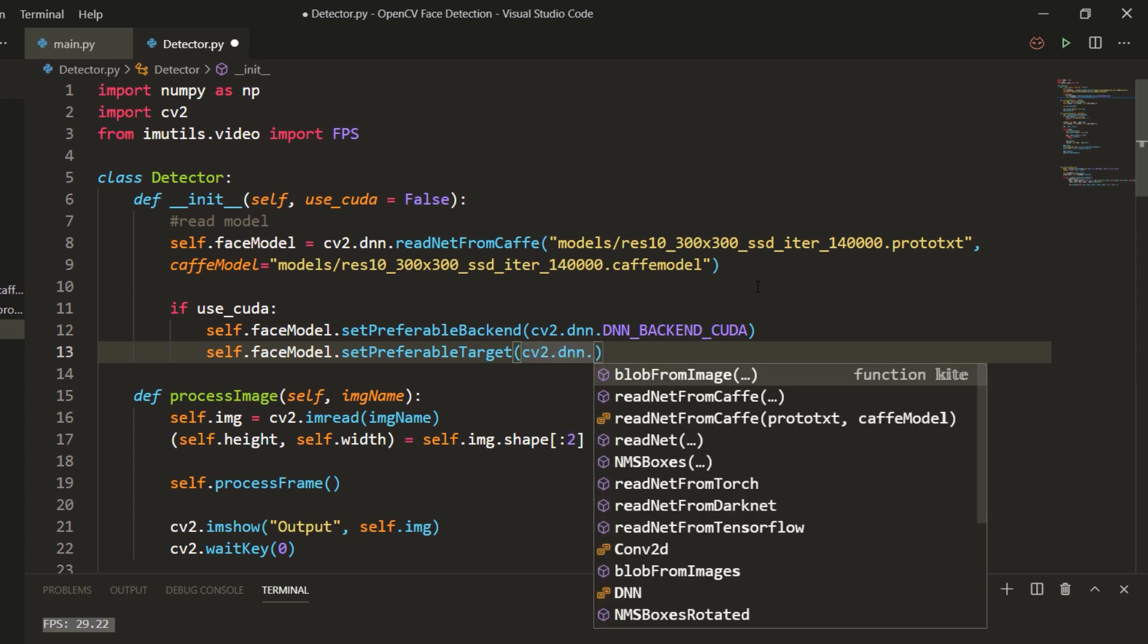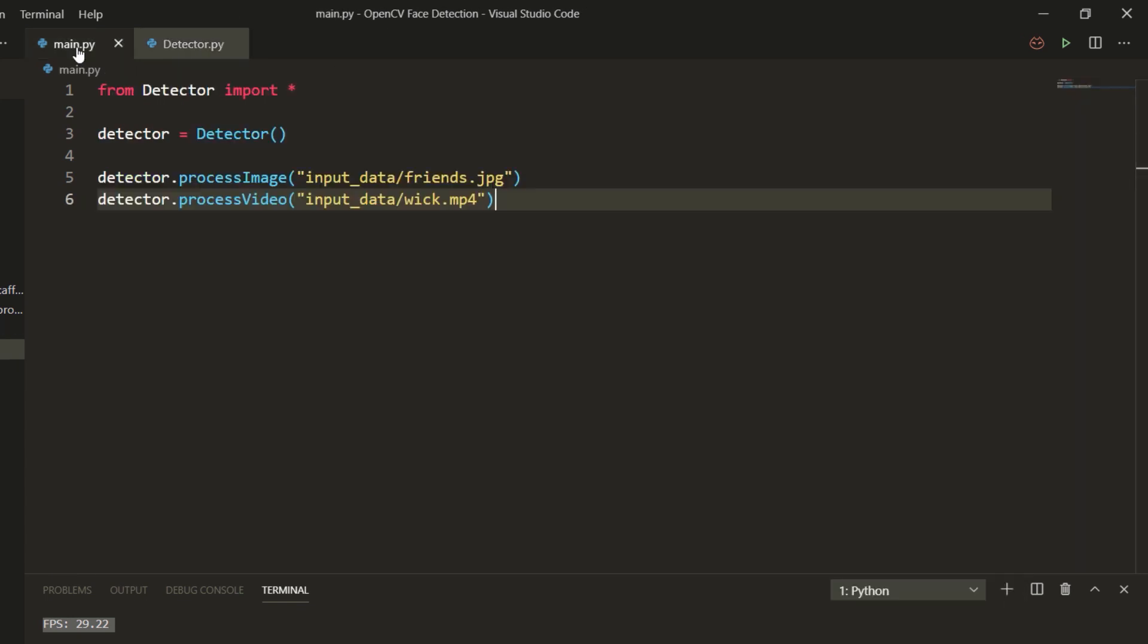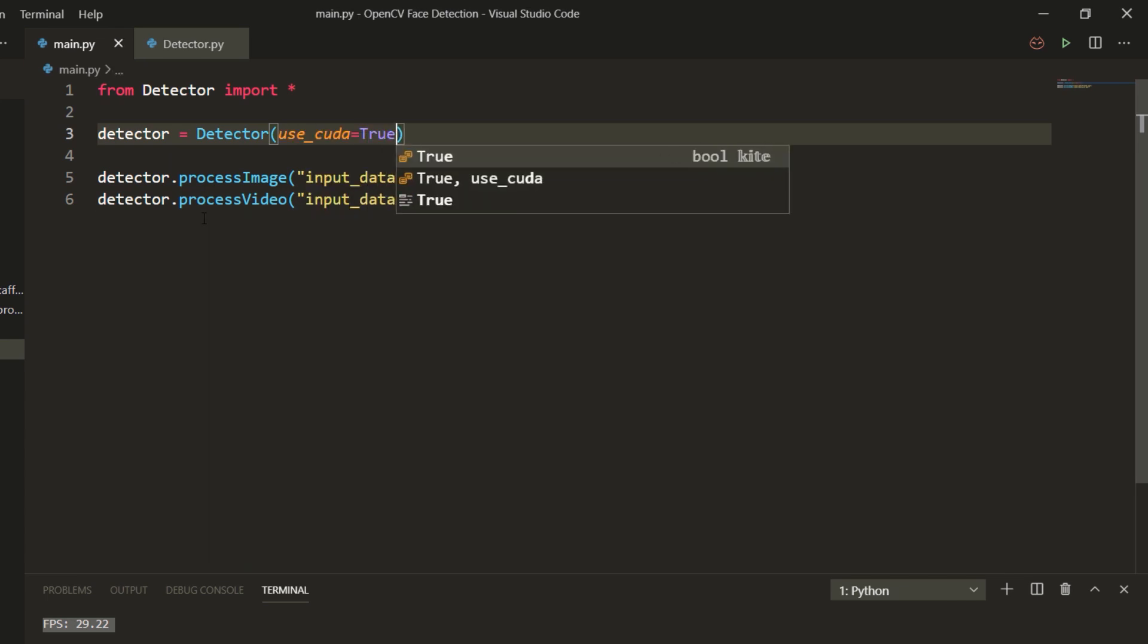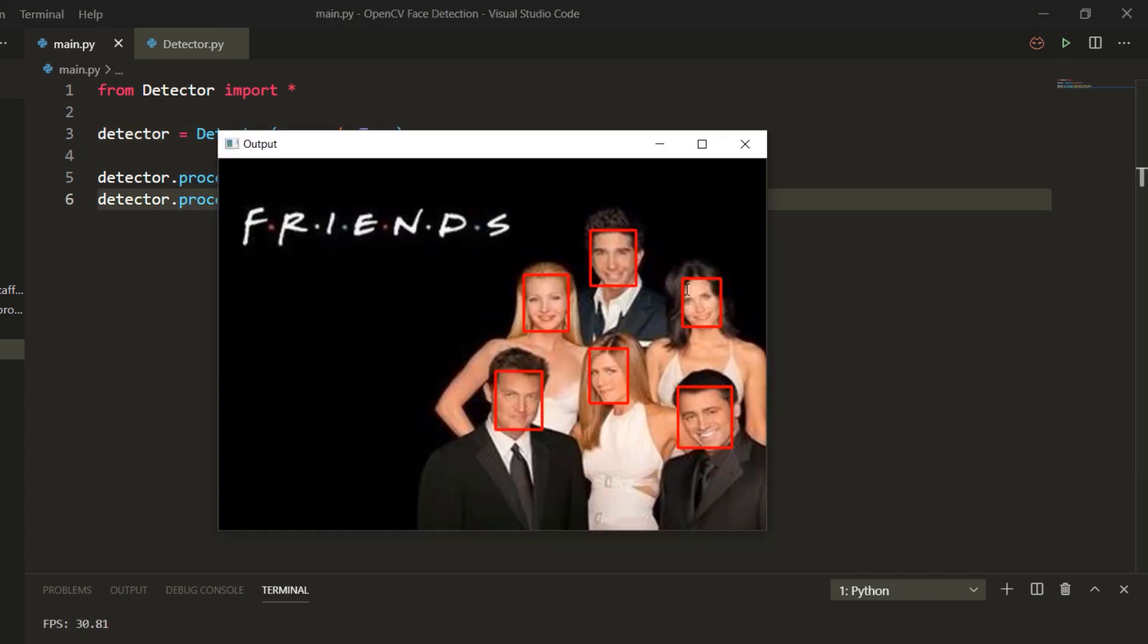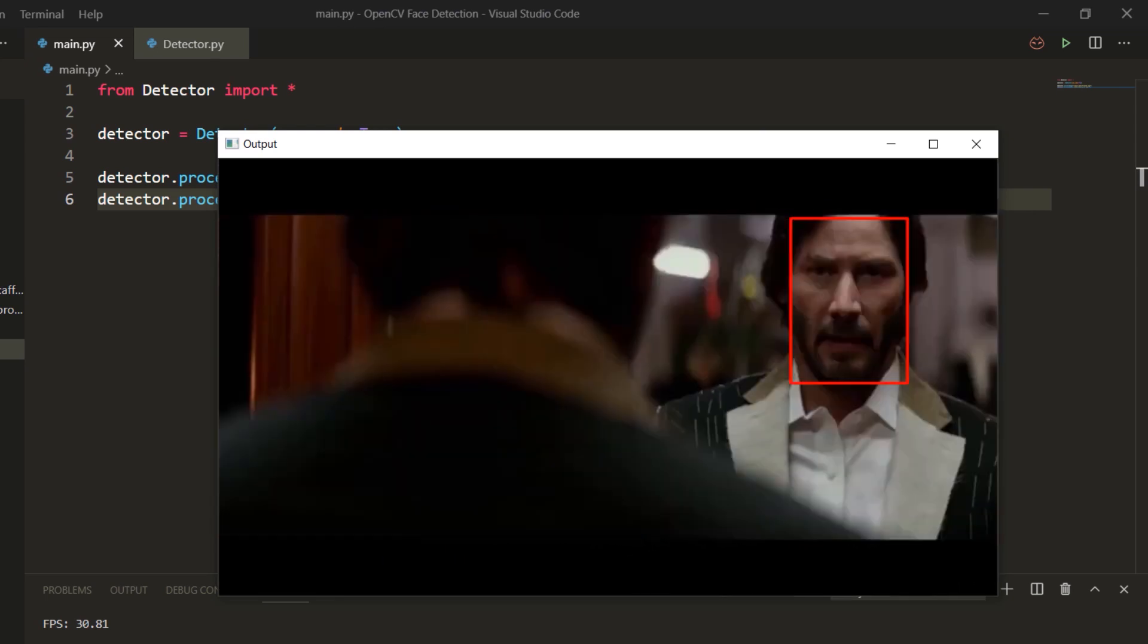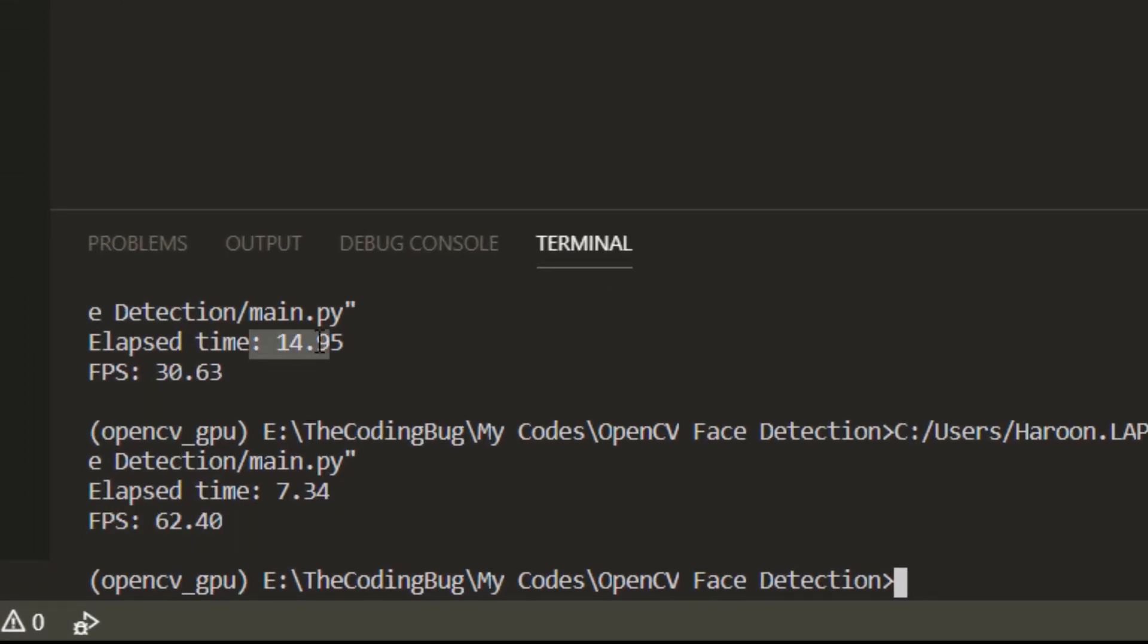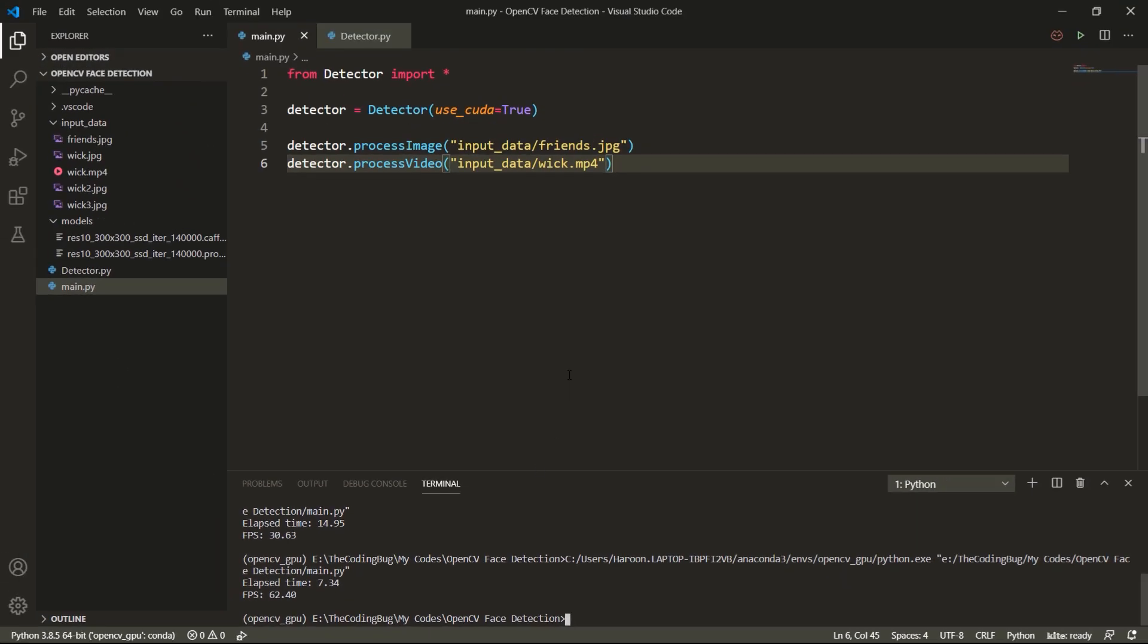That's it. Now we can pass this parameter to our class and OpenCV will use GPU acceleration. Now we have achieved 62 fps which is double the CPU version. Hit that like button if you have learned something of value today and I will see you in the next one.